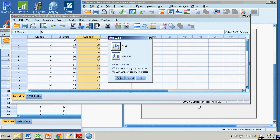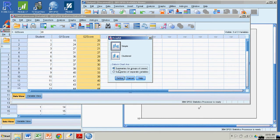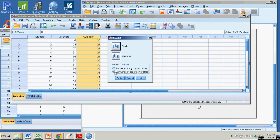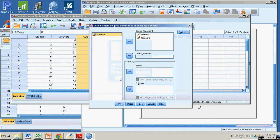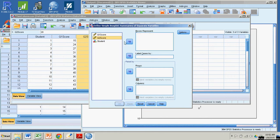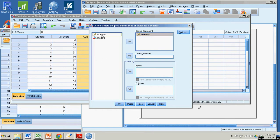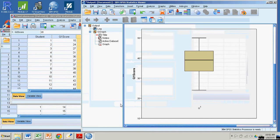And we're going to do simple. When you open this, the default data in chart are summaries are grouped in cases. But in this case, the actual summaries we want are separate variables. We have quiz one and quiz two. So you got to make sure you click that button. And then we're going to define. And when this opens, again I've done this already, so they're there. When this opens, there won't be anything in this area, in this box. So the boxes that I want to represent are the quiz one scores and the quiz two scores. And now I'm ready to go. I click OK.